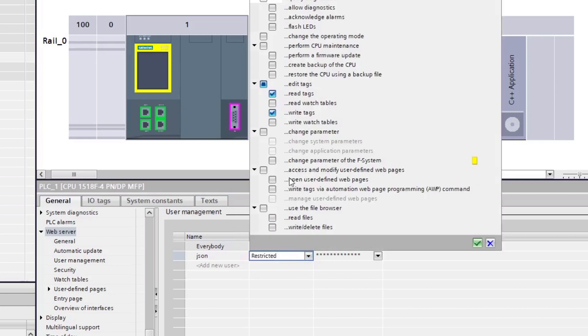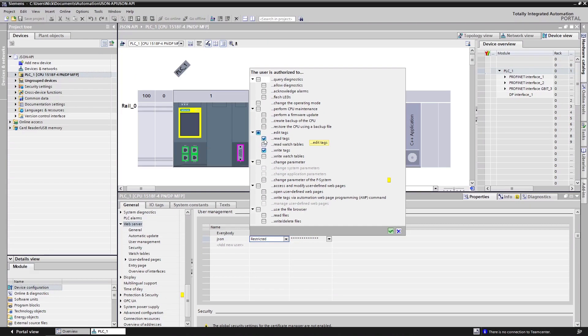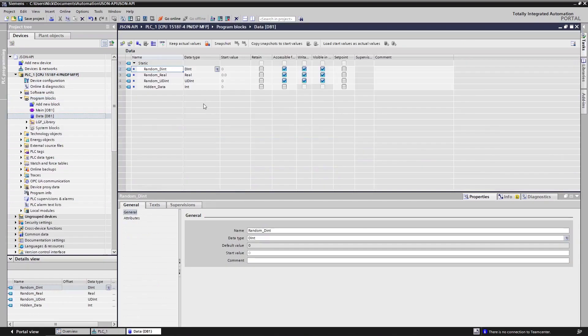So if we were providing access to a third-party system and we only wanted them to be able to read data from the control system, we could obviously choose this tick box here. For the security conscious among you, you're probably thinking it might be a bit dangerous to allow a third-party to read every bit of the control system.